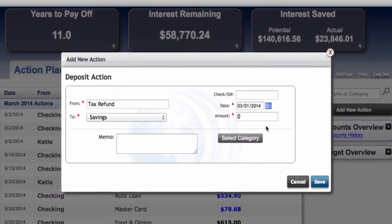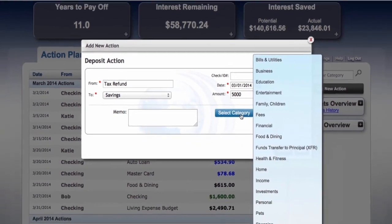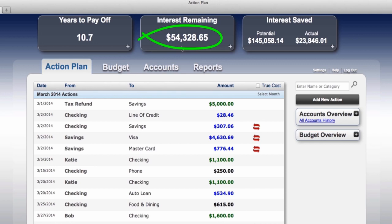We're going to ask the program what to do by clicking Add New Action. We're going to tell the program we have deposited $5,000 right into Bob and Katie's savings account on the 1st. We type in $5,000 and click Save. The system is telling Bob and Katie that if they use their tax refund to further reduce their debt, it will eliminate three additional months of mortgage payments and take them from $58,770.24 to $54,328.65 in total interest remaining.